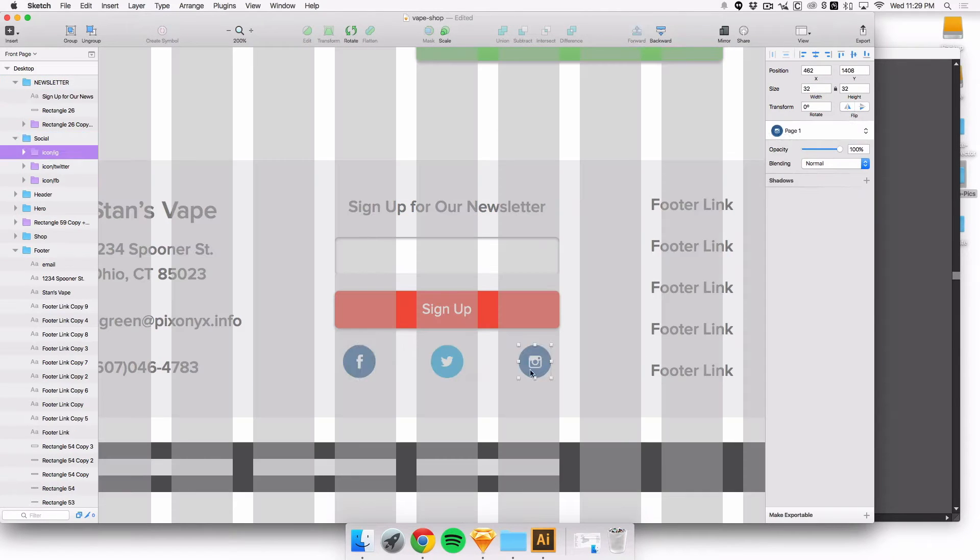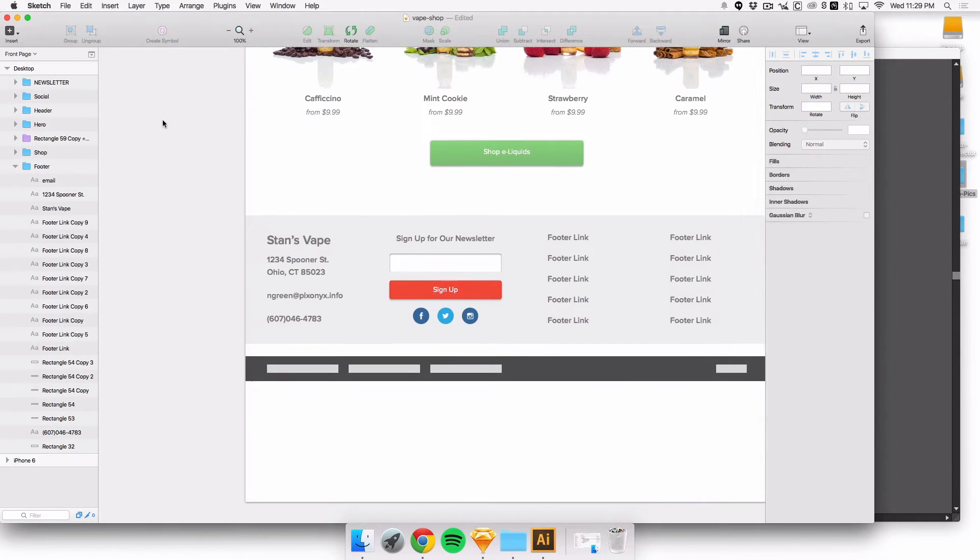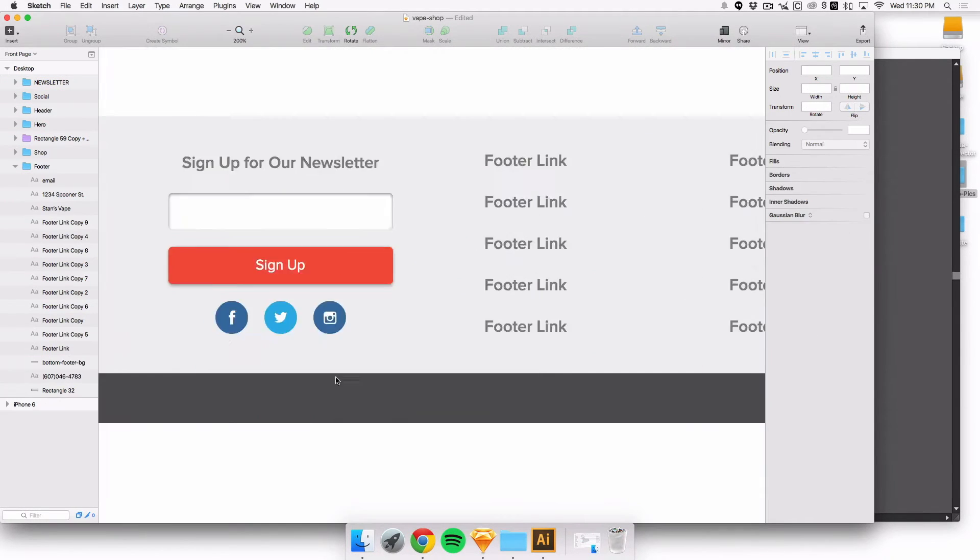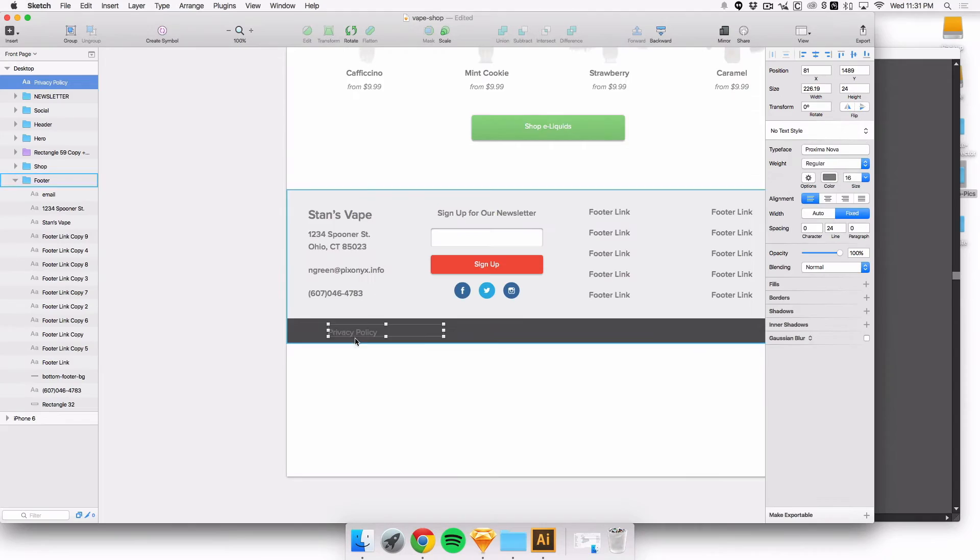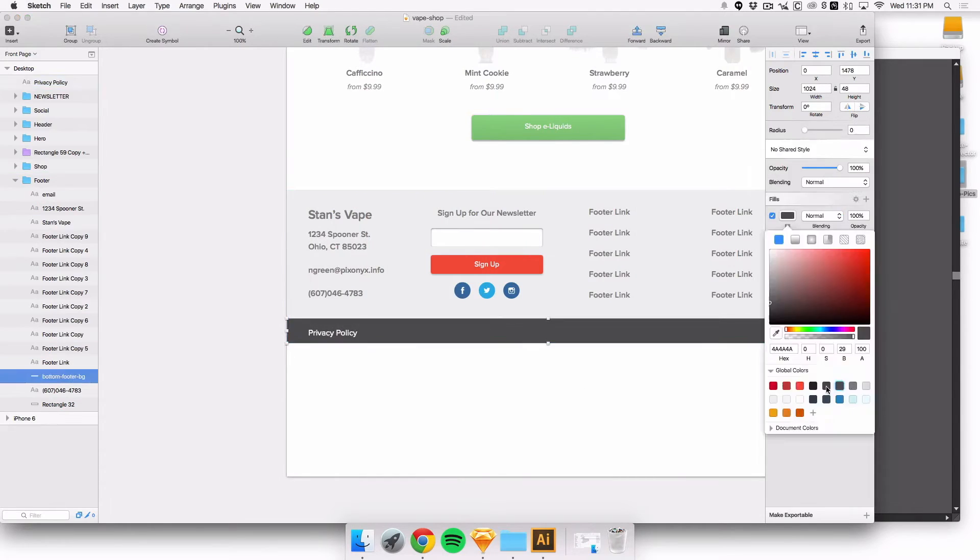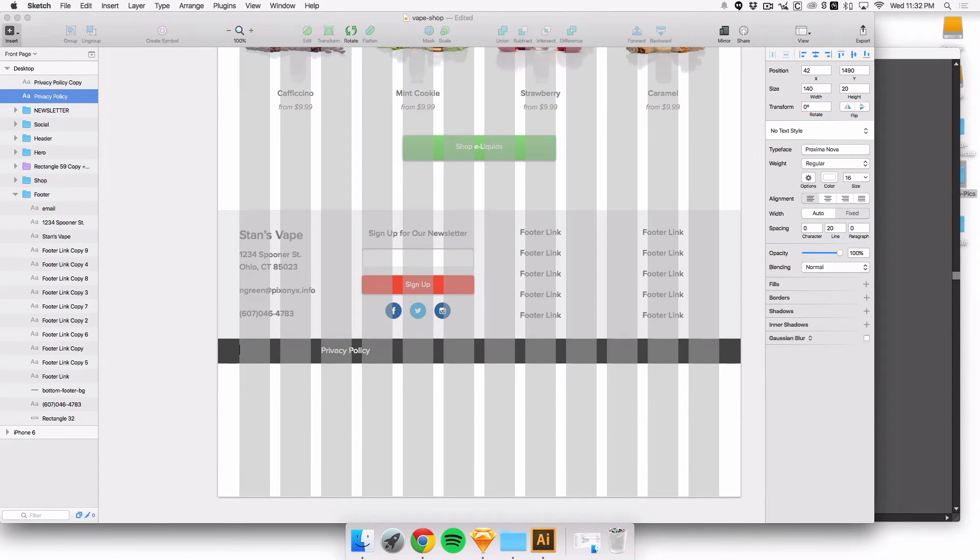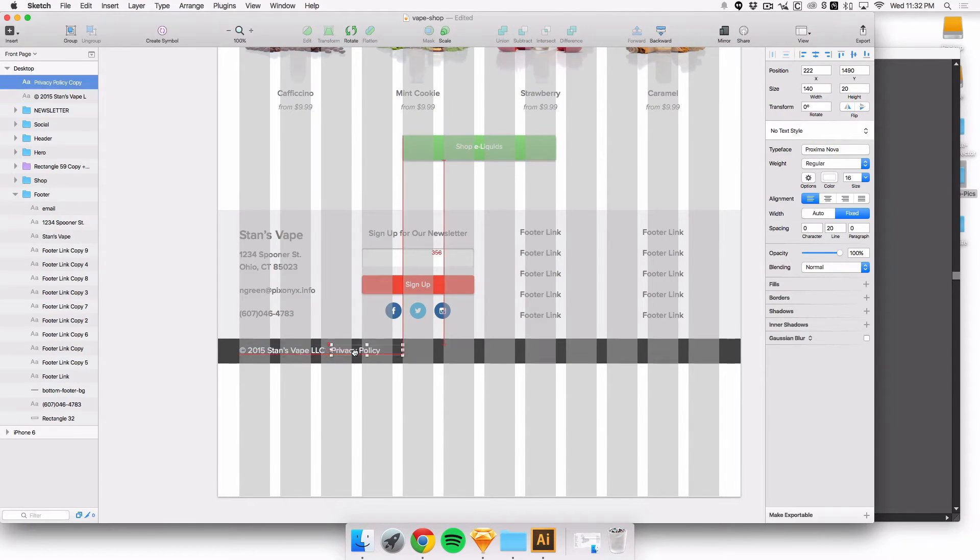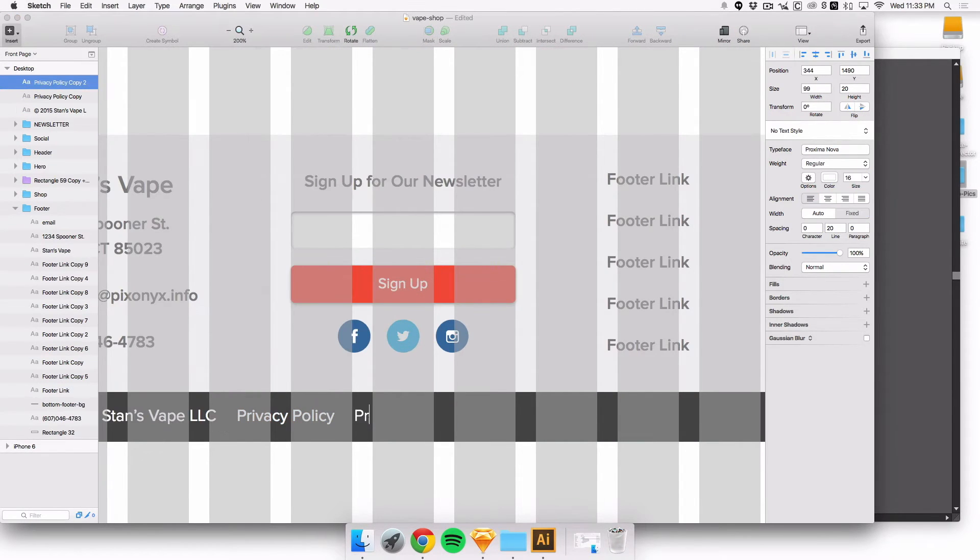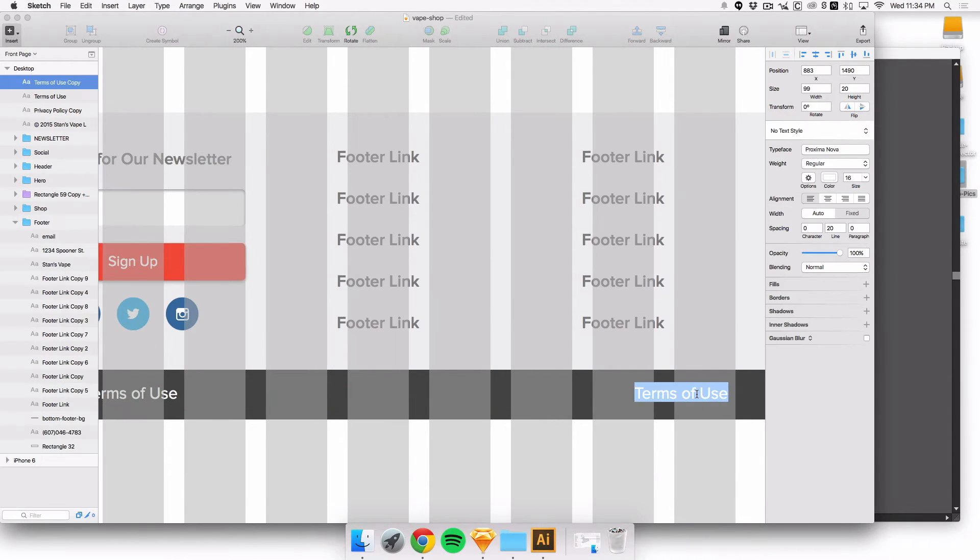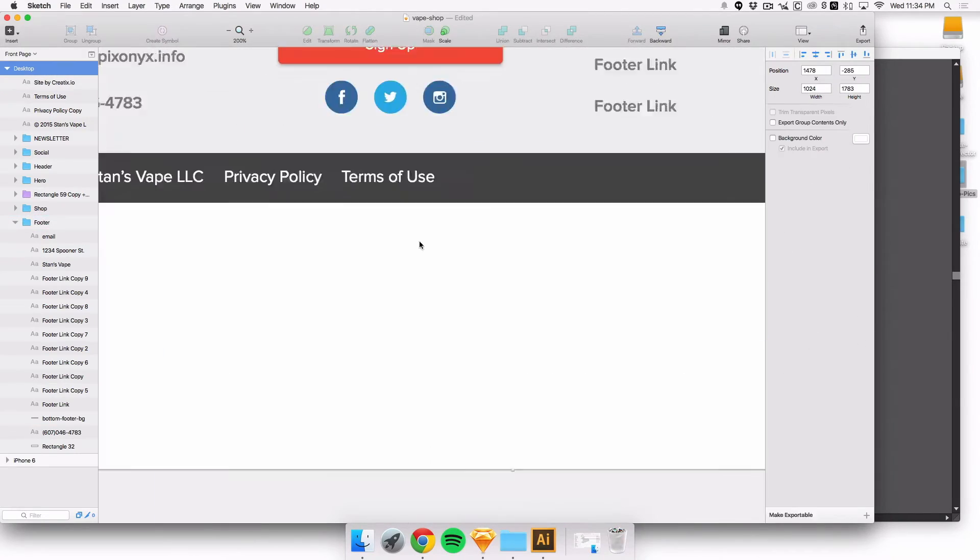Made that nice and clean. And some privacy policy and all the generic website links at the bottom footer, what I call it.